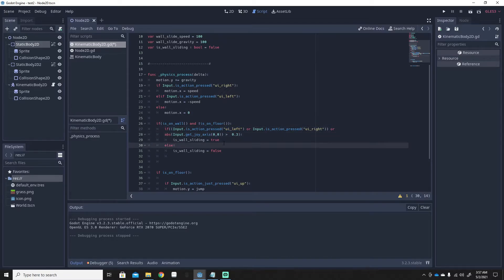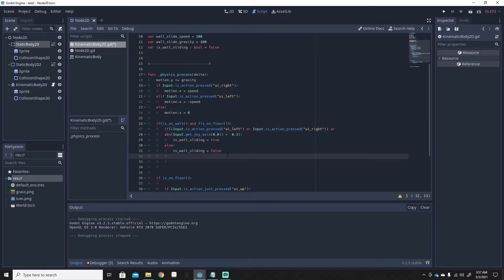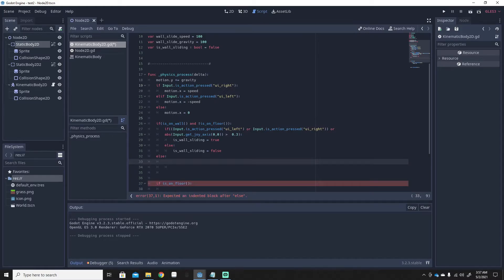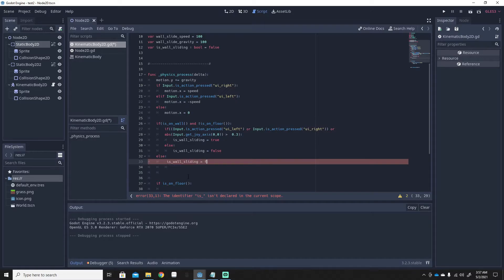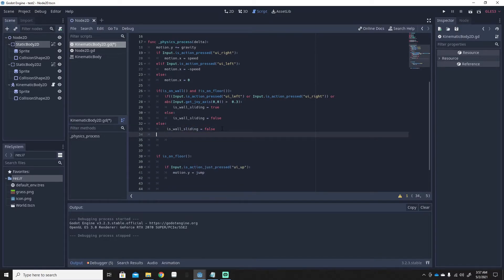So: if we're holding left or right, is_wall_sliding equals true; otherwise false. If you just want touching the wall to trigger wall sliding without holding a button, you don't need this input block. We'll also add an else statement on the outer if-is_on_wall check — this helps prevent bugs in the wall sliding logic.